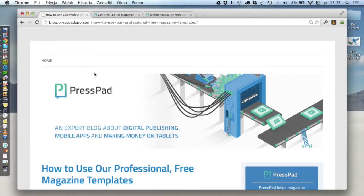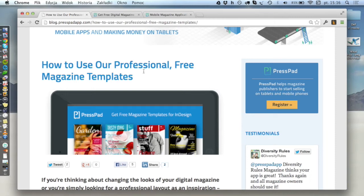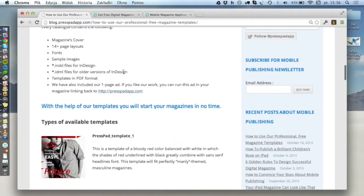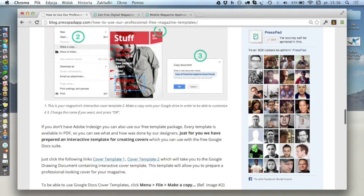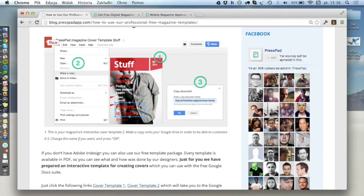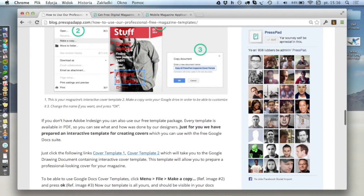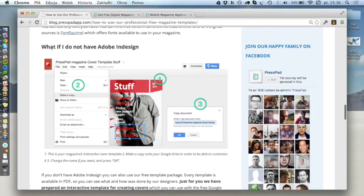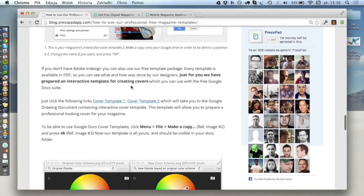If you go to our blog you will find the latest post on how to use our professional free magazine templates. Inside that post, scroll down and you'll see links — two links for now — to Google Docs templates. What we did is we took those InDesign templates and ported them into Google Docs, which allows you to open and edit them in any browser. This is what I want to show you right now. On our blog, go to the section 'What if I don't have Adobe InDesign' and scroll down for those two links: cover template one and cover template two.